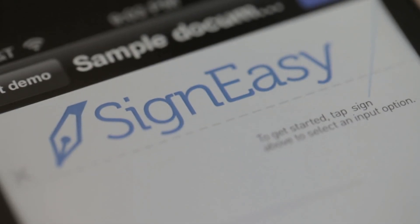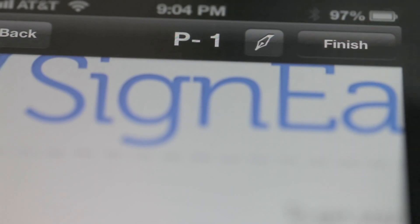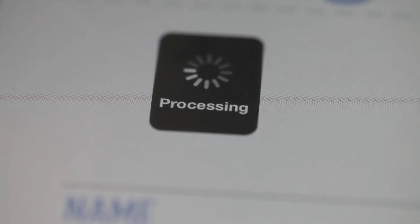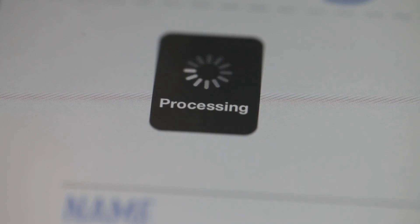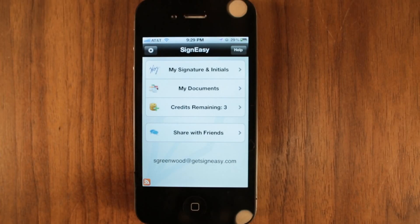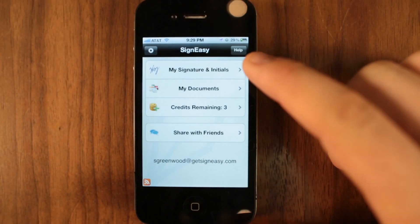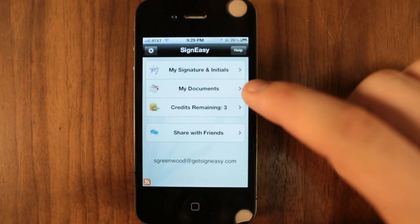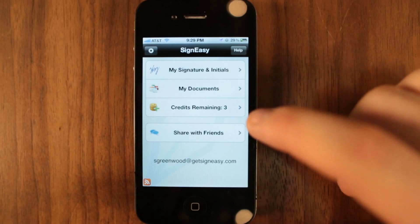No hassles of printing, scanning, faxing, or overnight shipping. Get more out of Signeezy by browsing through the different menu options located within the app.